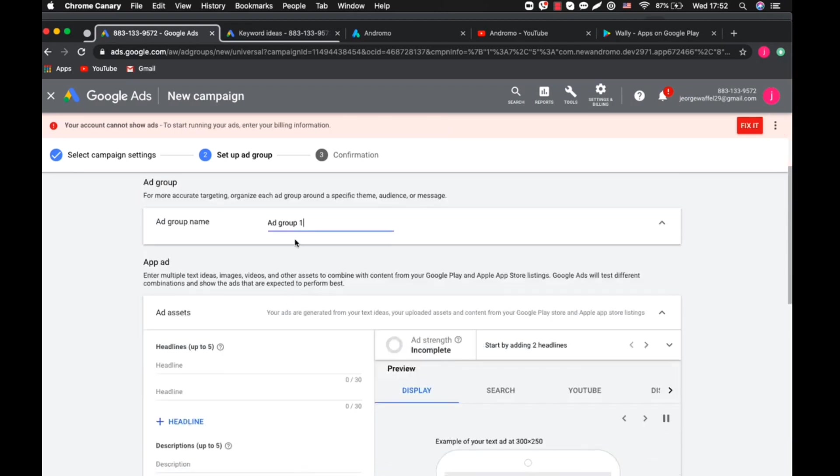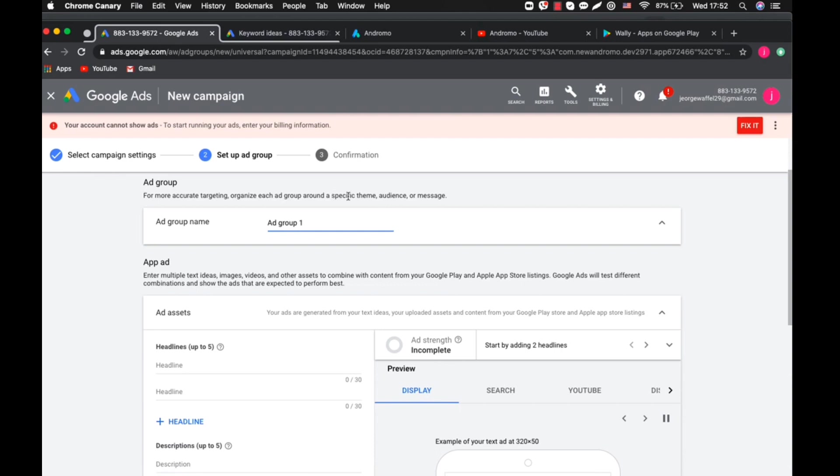Next is to set the ad group of your campaign. This place will contain texts, video, and pictures of your application. First of all, you have to give it a name, that is Ad Group One. You can put a name for it.